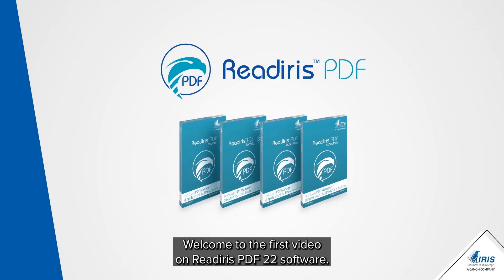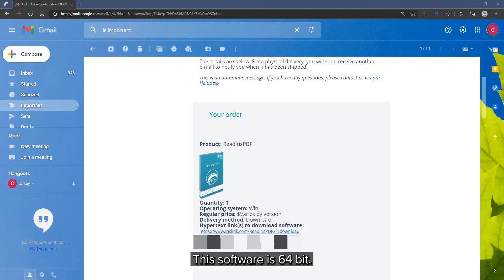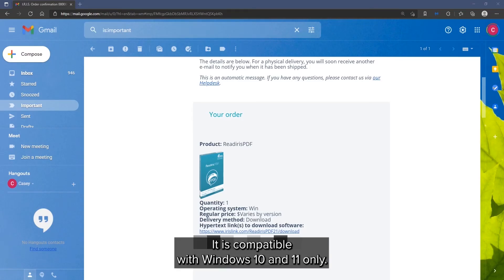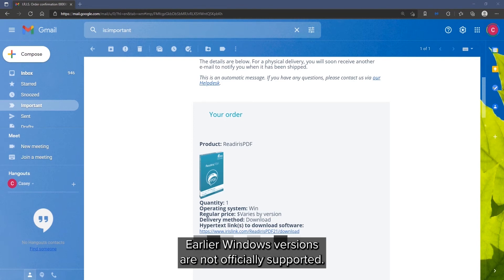Welcome to the first in a series of videos for the ReadIris PDF22 software. This software is 64-bit and compatible with Windows 10 and 11 only. Earlier Windows versions are not officially supported.